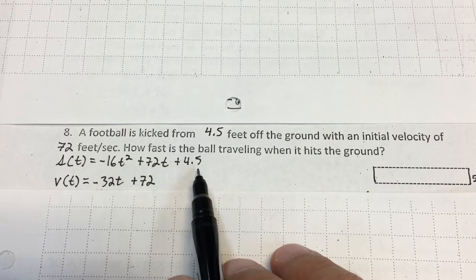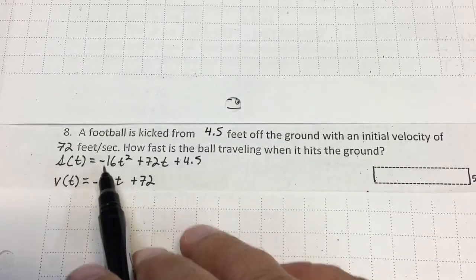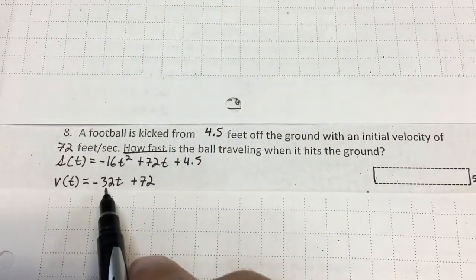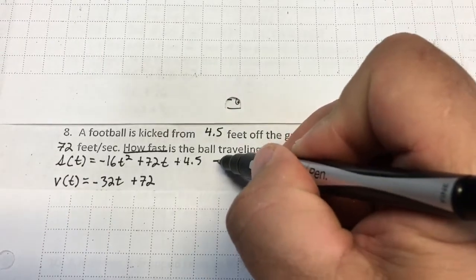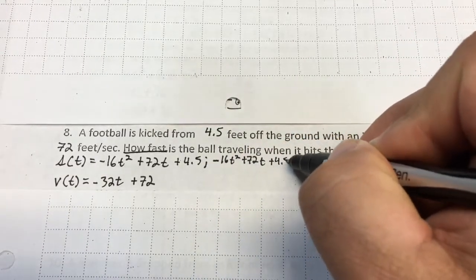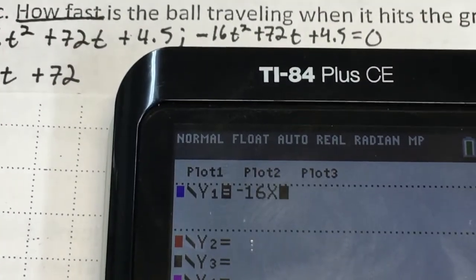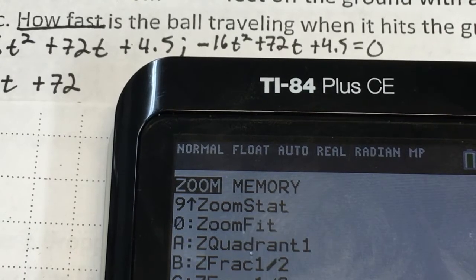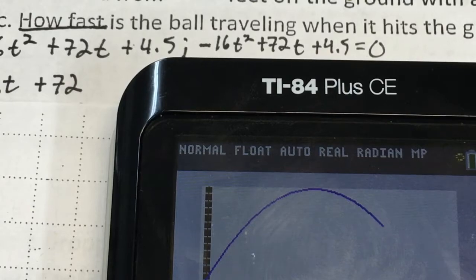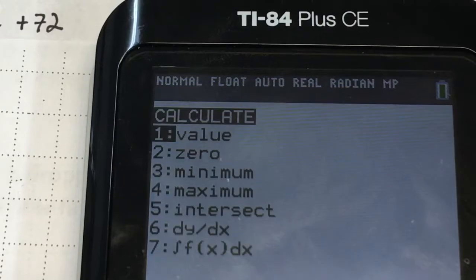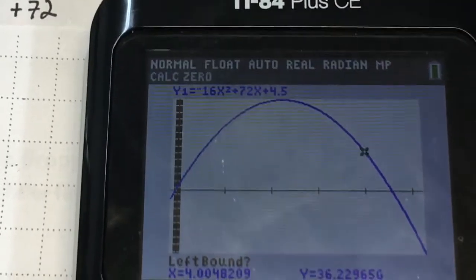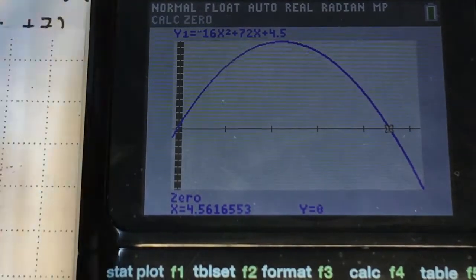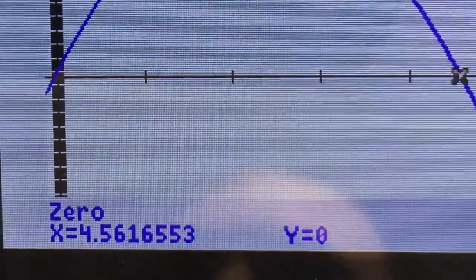Number 8: a football is kicked from 4.5 feet off the ground with an initial velocity of 72 feet per second and negative 16 for gravity. How fast is the ball traveling when it hits the ground? The velocity function — the derivative — is negative 32t plus 72. I set the position equal to zero, so I graph y equals negative 16x squared plus 72x plus 4.5, hit zoom fit, then go to second calc zero. Using the arrow buttons, I set the left bound left of where it crosses the axis, right bound to the right, hit enter, and get x equals 4.562 seconds.